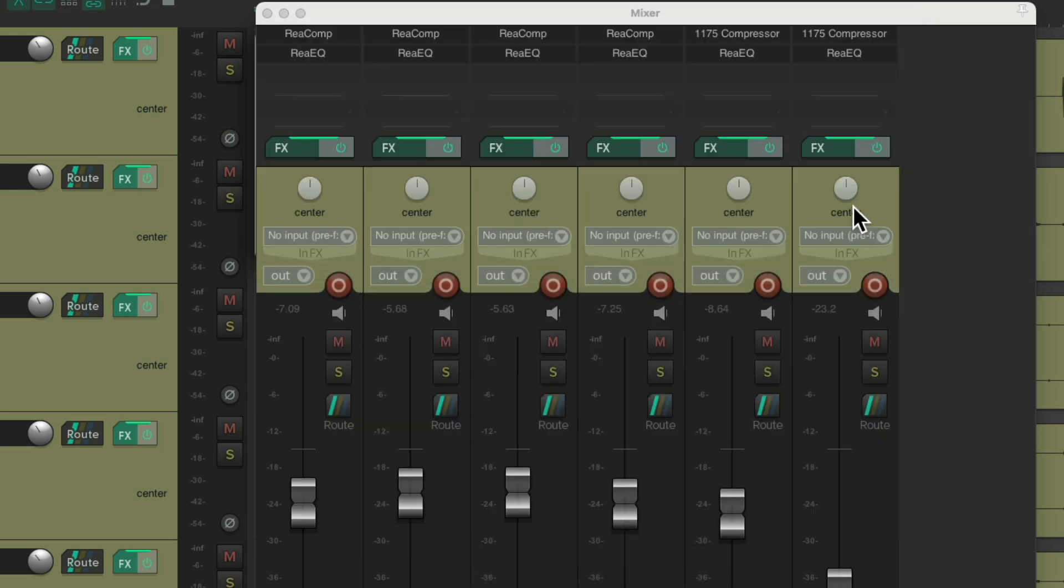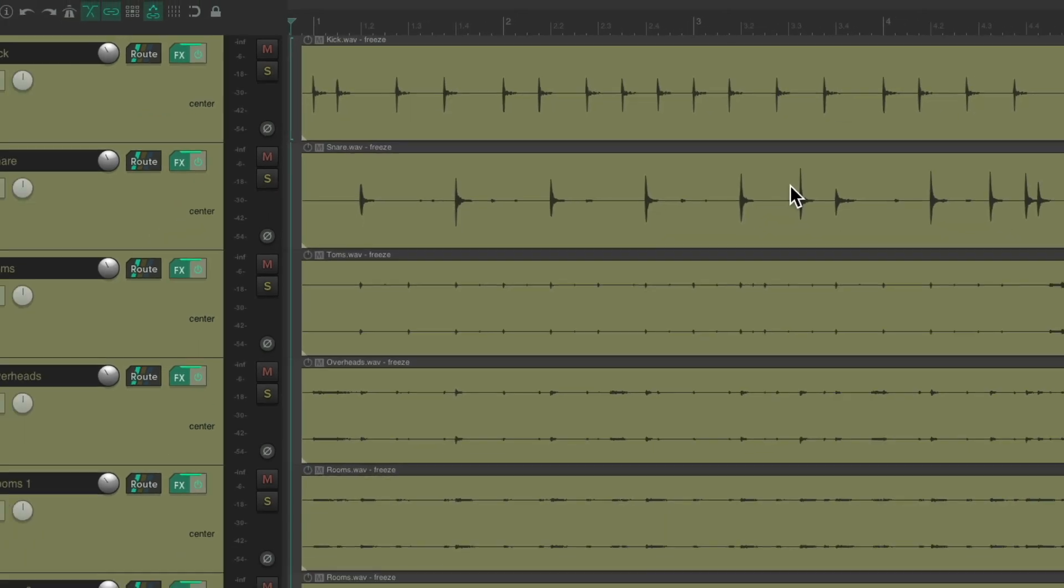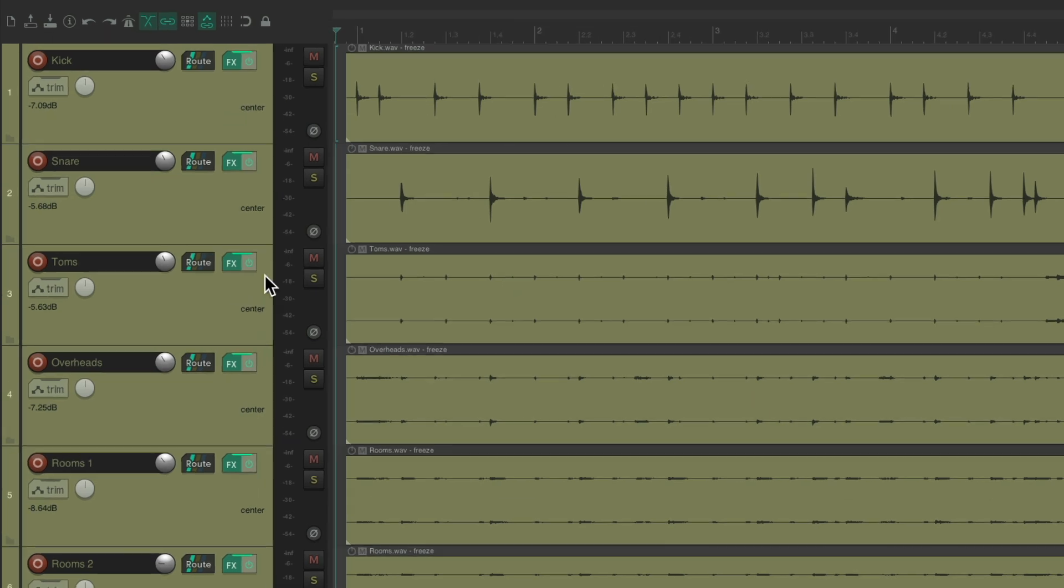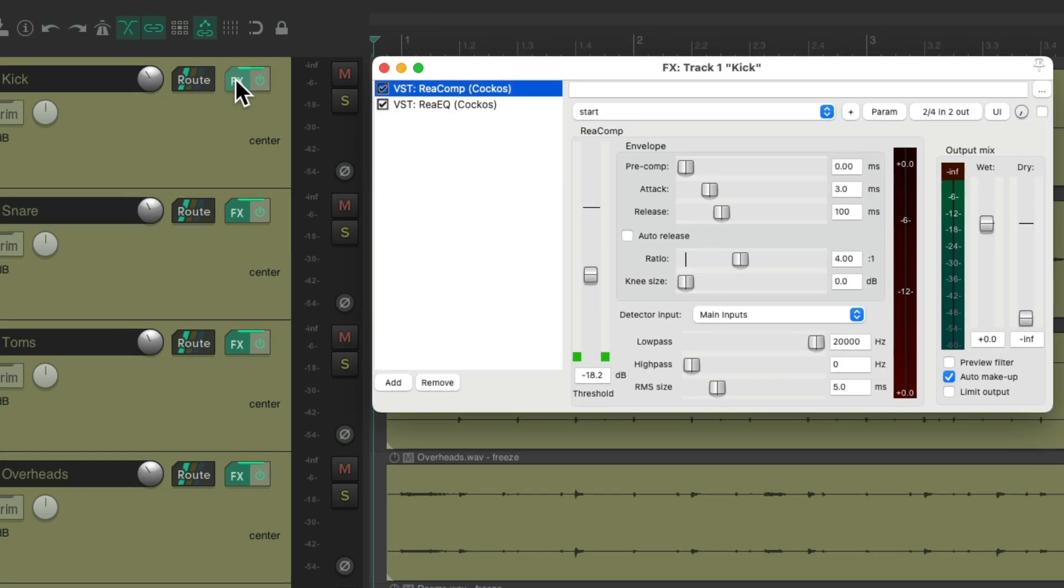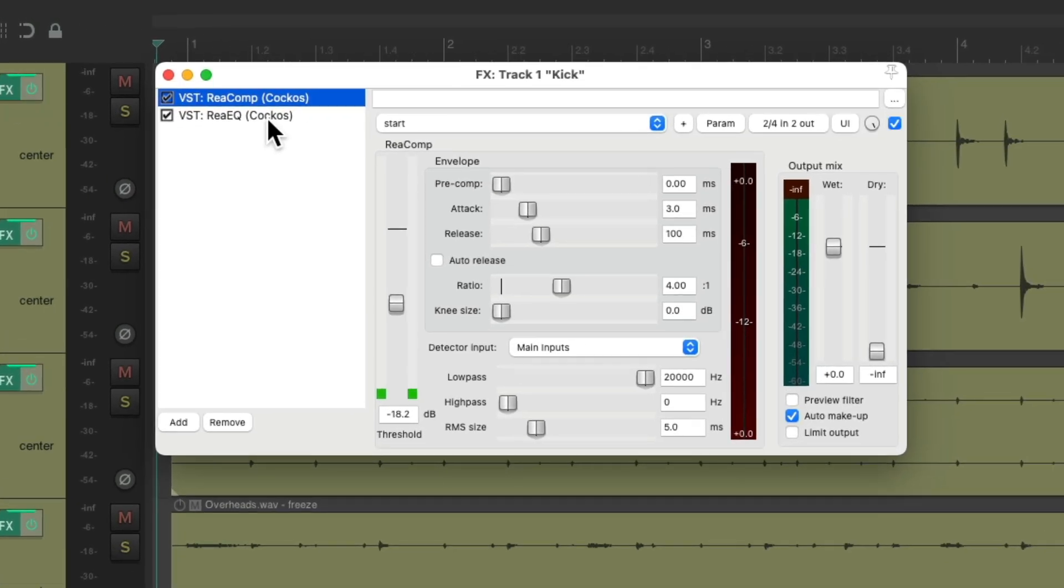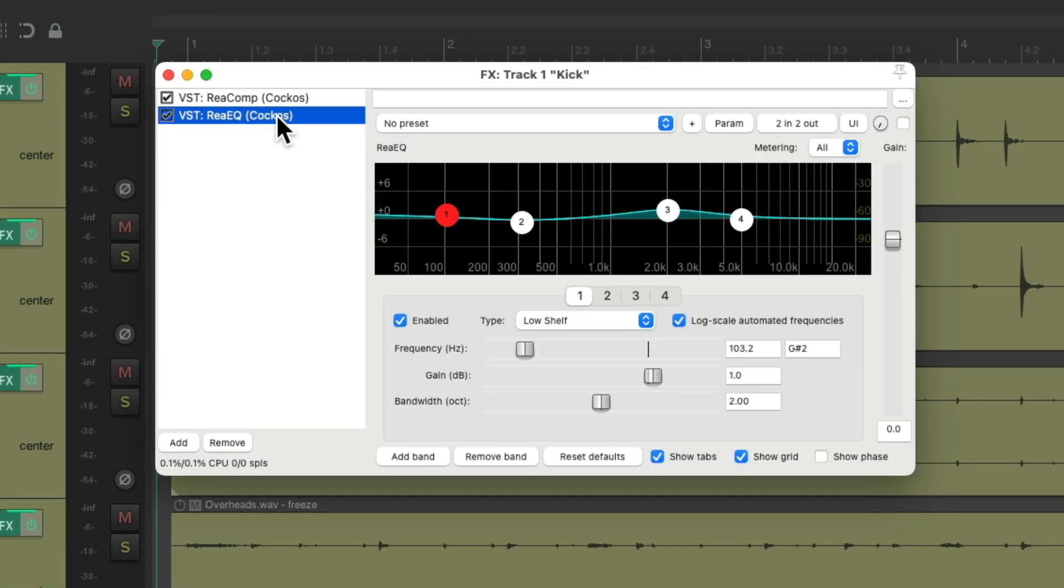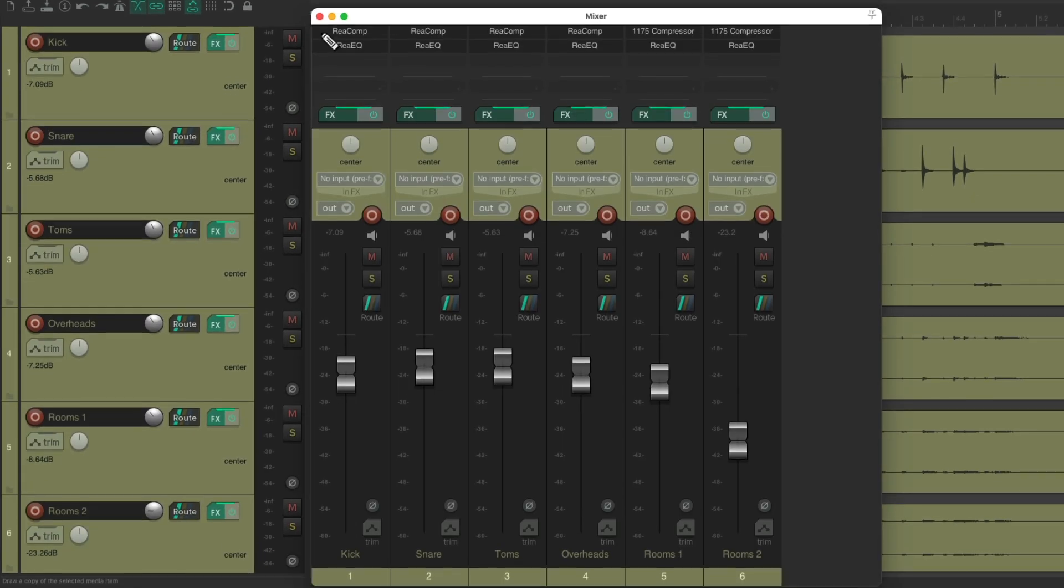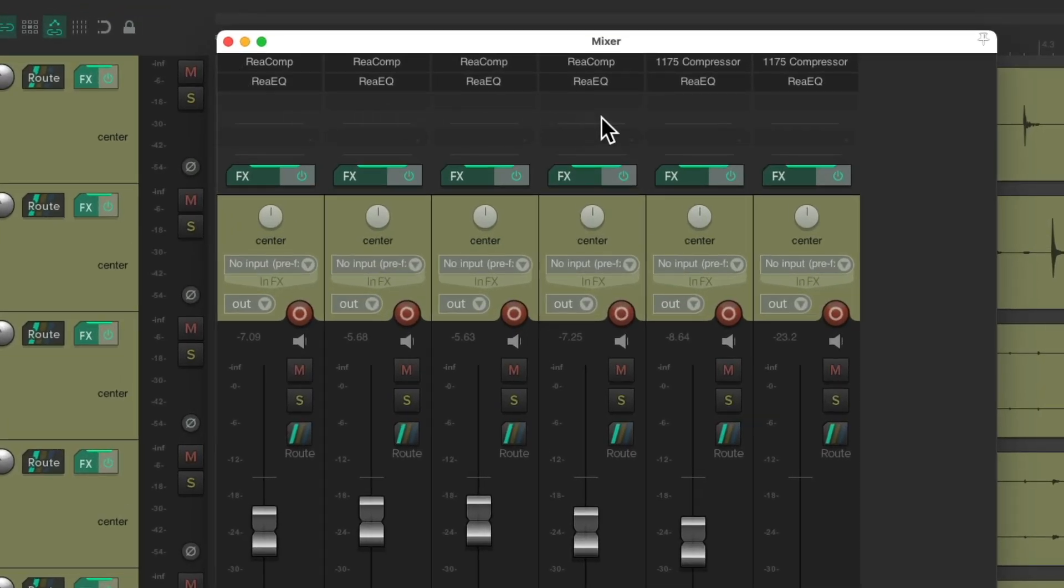And now all our tracks are consolidated. All the little audio files are gone, leaving us one file per track. But we still have the effects on our tracks. We have our compressors and EQ on each one of our tracks, as you can see right here.